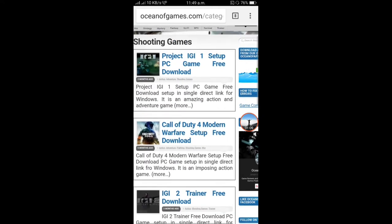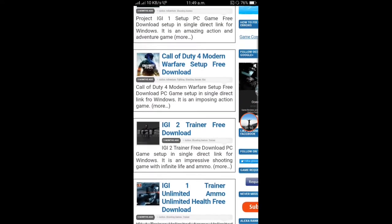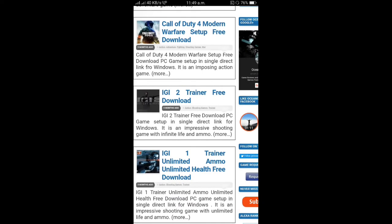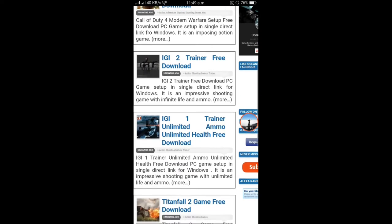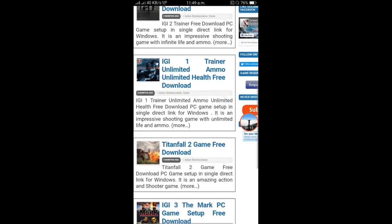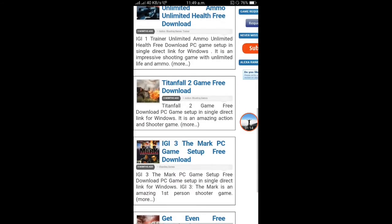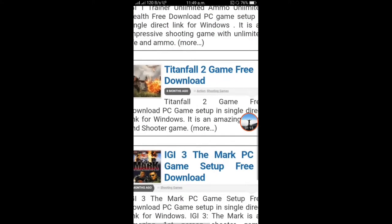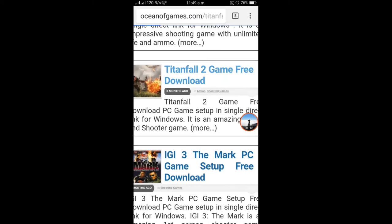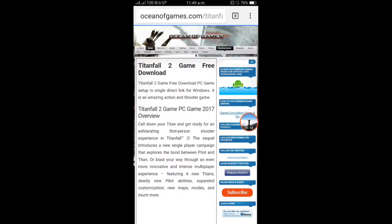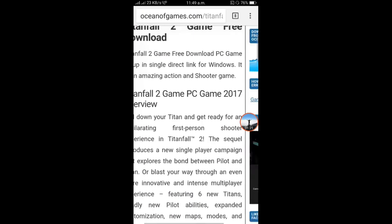You can download Call of Duty 4, IGI 2, Titanfall 2. I will download it. It will show you all the game details.